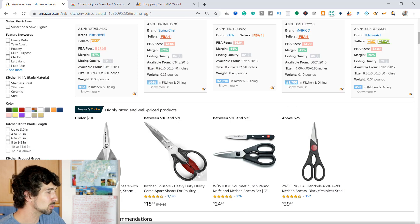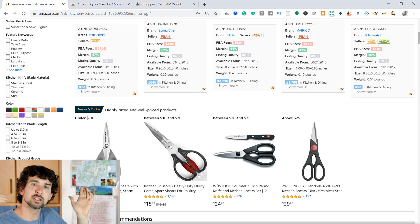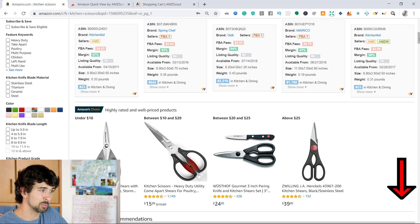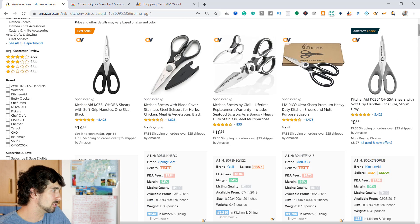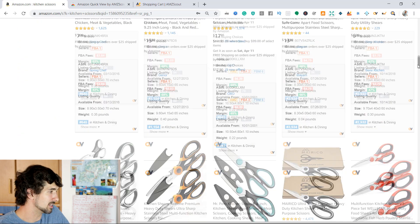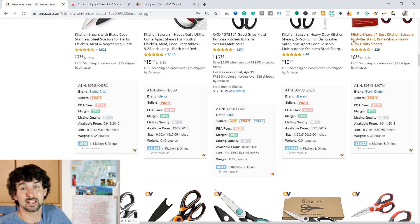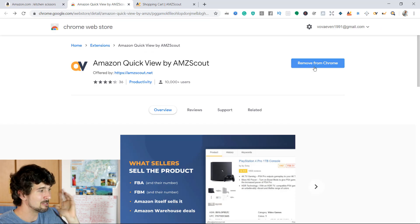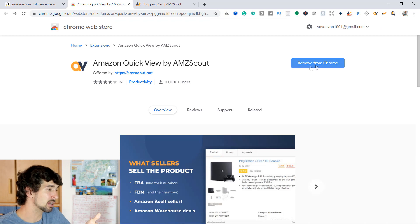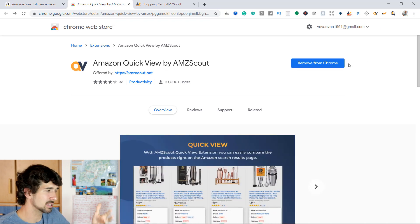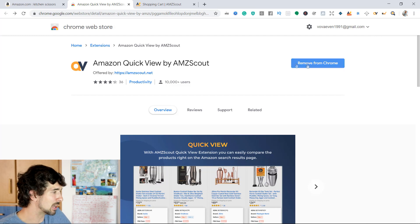That's a really nice Chrome extension to have. You can use it through the link in the description completely free — try it out and see if you like it. It's easy to install, just click a button, it gets added to Chrome, and you can use it within a few minutes.